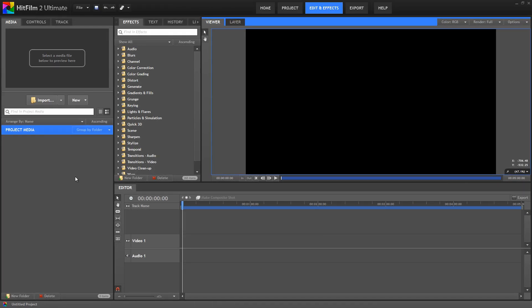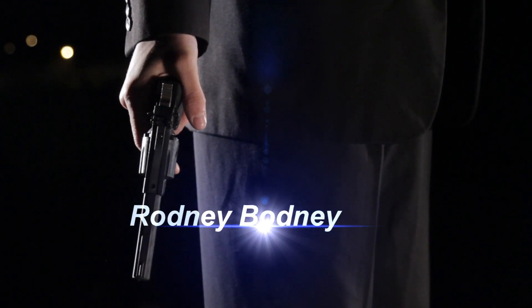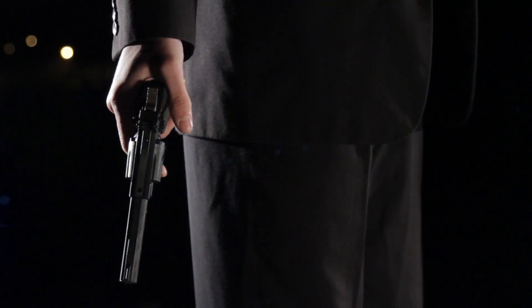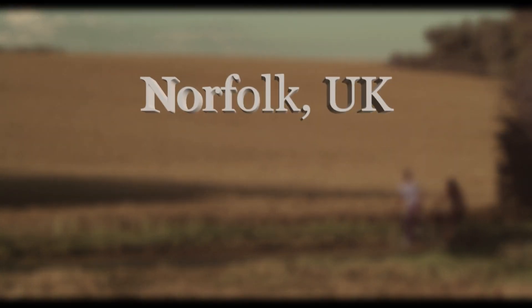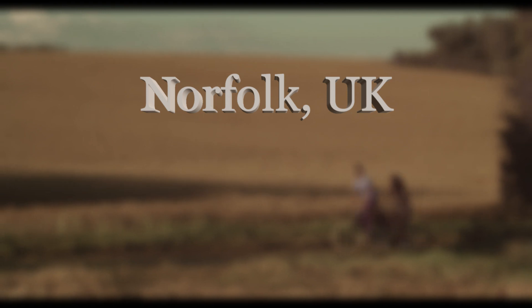In this tutorial I wanted to look at using templates in HitFilm 2 Ultimate. One of the great features the Ultimate version offers is the ability to import and export composite shots, which allows us to set up complex scenes involving multiple layers and save them as templates so we can easily use them over and over again. We'll create a couple of cool title effects, and when we're done, you'll have those templates so you can continue to use them forever and ever.